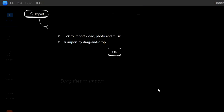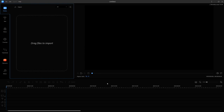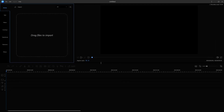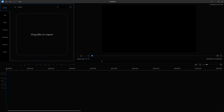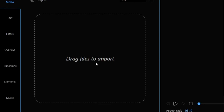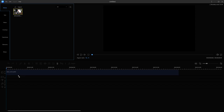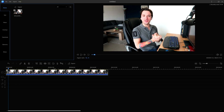Now that we've chosen the resolution, the software will actually guide us on how to use it. It shows an import button — click to import video, photo, and music, or import by drag and drop. I'll click okay. This is our interface and everything we can use to edit our videos. We can drag the timeline up to make it bigger so we can see more precisely what we're doing. I just dragged in a clip — the actual intro — and now we can drag it into our timeline.